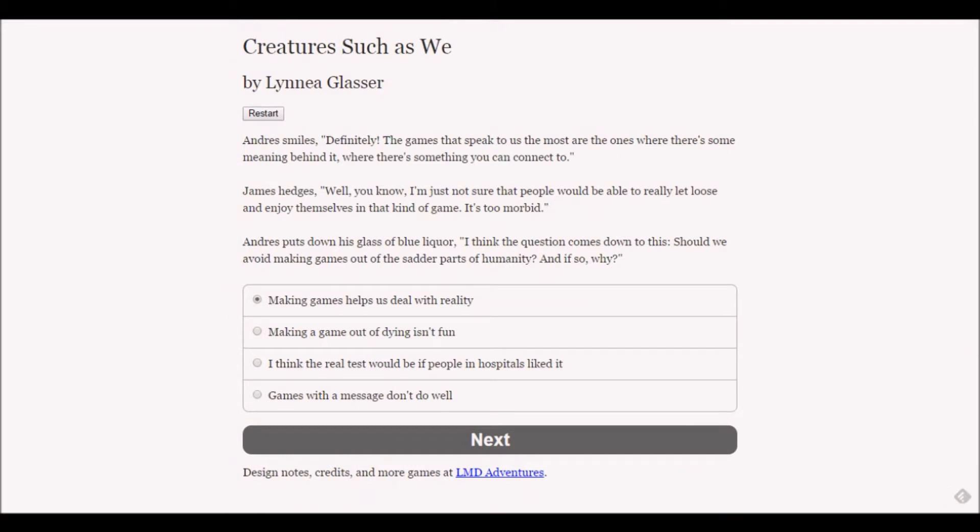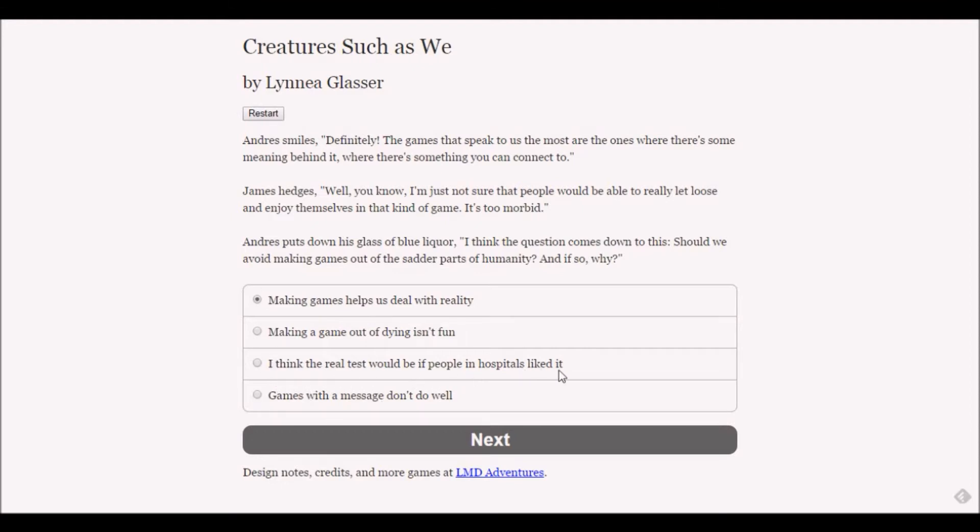This is his real question - I don't feel like I want to dodge it. Andre smiles - definitely the games that speak to us the most are the ones where there's some meaning behind it. James hedges - I'm just not sure people would be able to really let loose and enjoy themselves in that kind of game, it's too morbid.